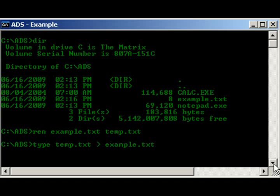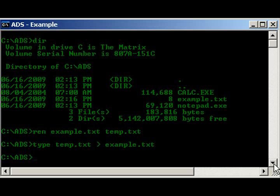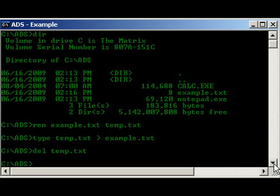For those of you who don't know what type is, basically all that does is it echoes out the contents of a file, kind of like cat in Linux, for you people. Go ahead and run that, and now we can go ahead and delete temp.txt. And that will take care of our ADS file. Alright.